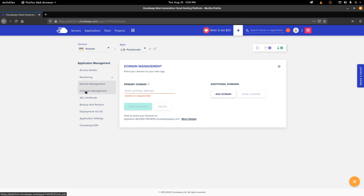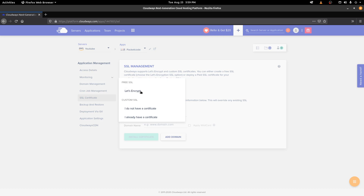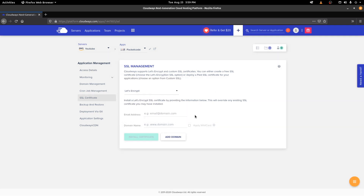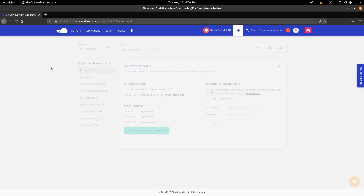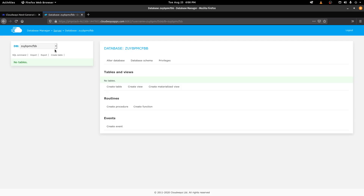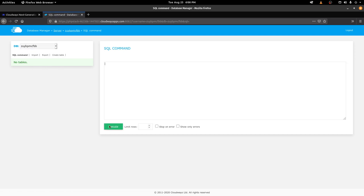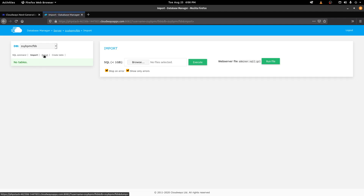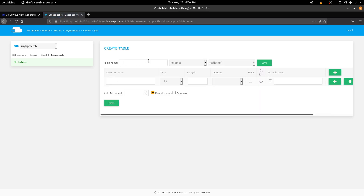You can also create cron jobs, and by default Cloudways provides a Let's Encrypt SSL certificate, so you can use that for a free SSL certificate. Enter your email address and domain name, click Install Certificate, and that gives you a free SSL. Also, from the Access Details section, you can launch database management directly, which opens the MySQL database management system where you can write queries, import or export tables, or use the visual interface to create tables.